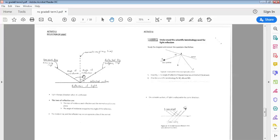By law, the angle of incidence is equal to the angle of reflection. In other words, if the angle of incidence is, say for example, 30 degrees, then the angle of reflection will also be 30 degrees.